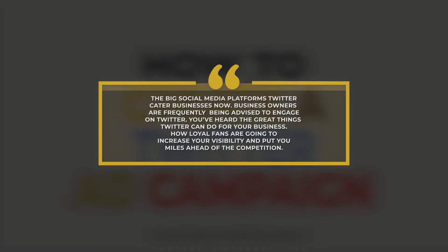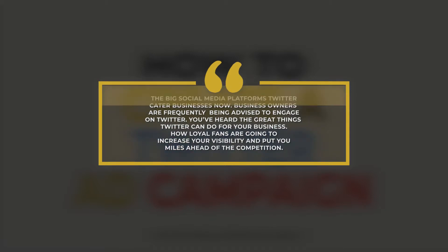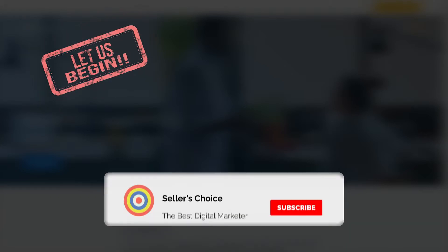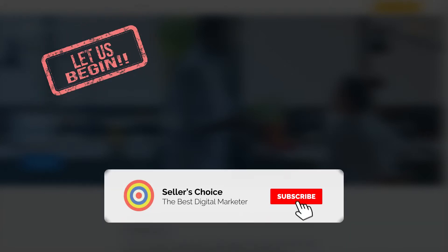One of the big social media platforms is Twitter, and they do cater to businesses now. Business owners are frequently being advised to engage on Twitter. You've heard the great things Twitter can do for your business, how loyal fans are going to increase your visibility and put you miles ahead of the competition. Here's an overview of creating a Twitter ad campaign. Let's get started. Don't forget to hit the subscribe button.